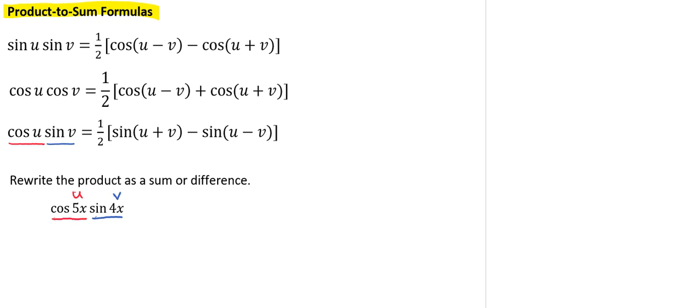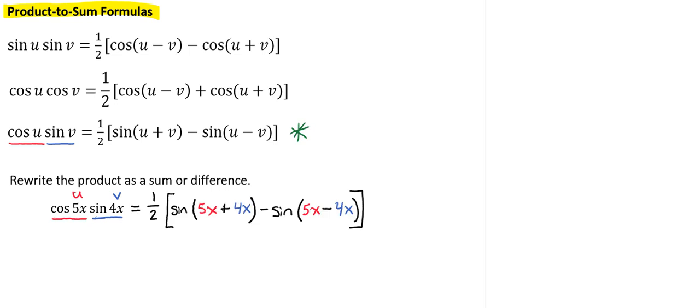So we're going to go ahead and plug that into this third product-to-sum formula, which gives us 1 half times the sine of 5x plus 4x minus the sine of 5x minus 4x.